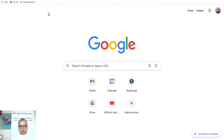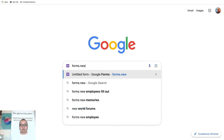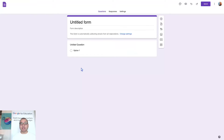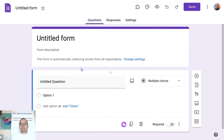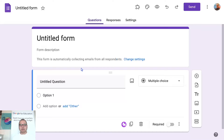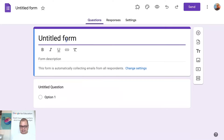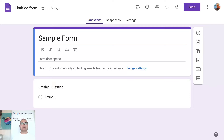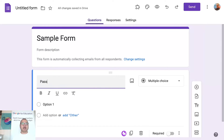Let's get started. I'll go to a new tab and type forms.new. We will create a new form with a password field. If you don't know how to create a password for a Google Form so respondents can continue filling it out, this is how you do it. Let's name this a sample form and the question will be 'Password'.